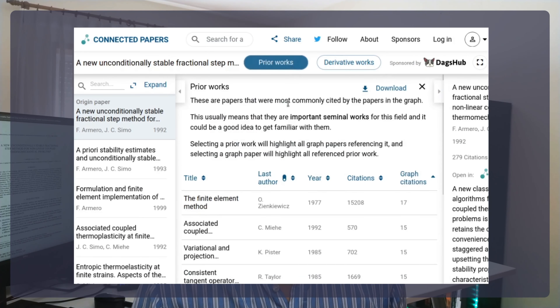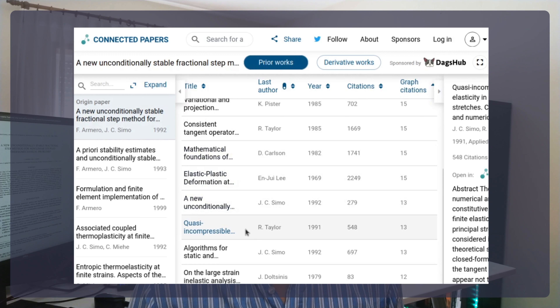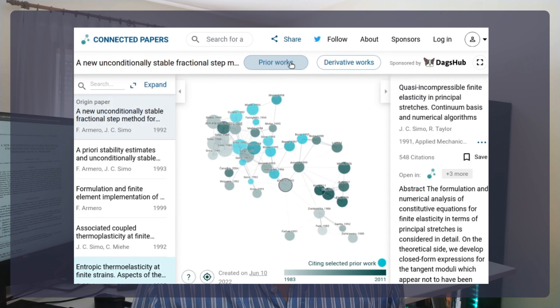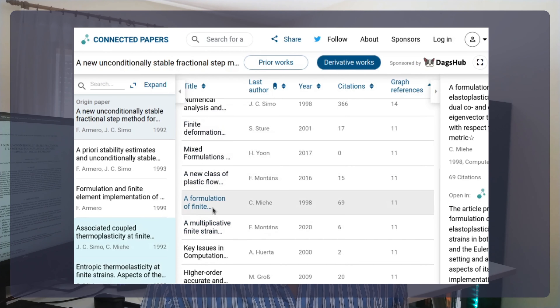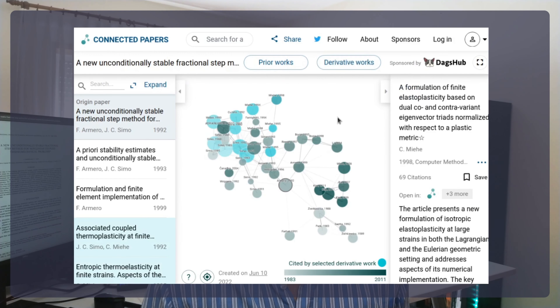Finally, you must check out these two awesome Connected Papers tools: the Prior Works and Derivative Works views. Use the Prior Works view to find important ancestor works in your field of interest — these are the papers most often cited by the papers in the graph, which usually means they are seminal works worth checking out. Use the Derivative Works view to find literature reviews and recently published state-of-the-art papers following your input paper, as these cite many papers in the graph and are either surveys of the field or recently published papers inspired by those in the graph.